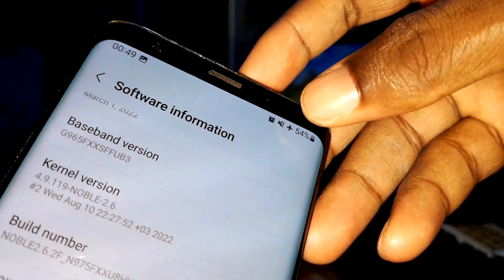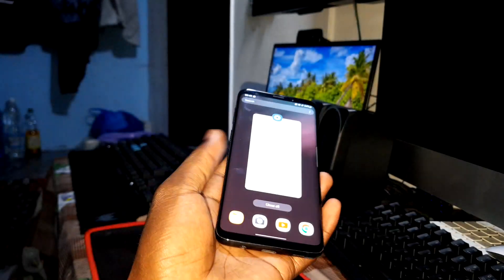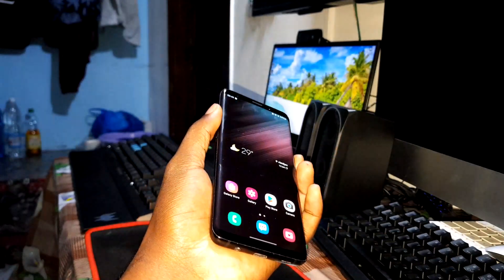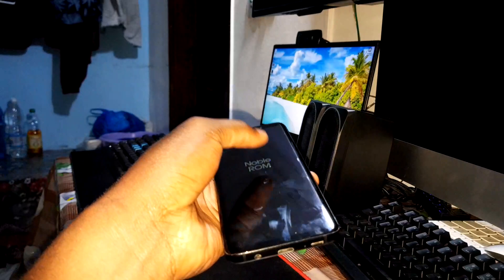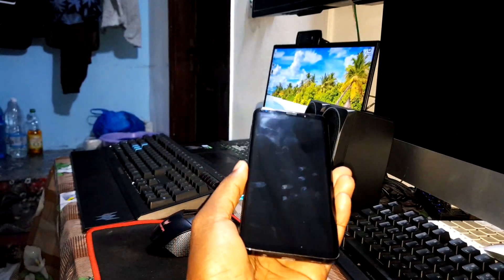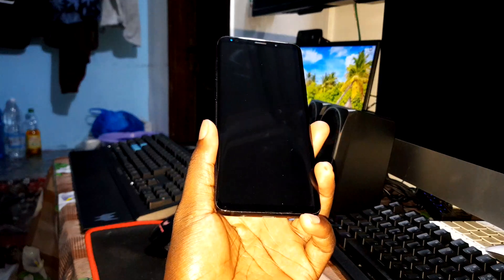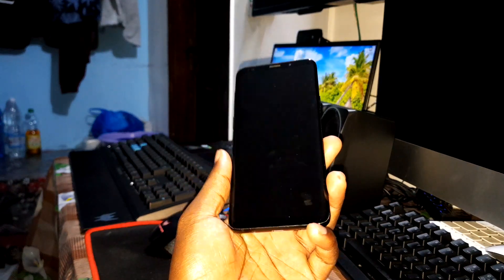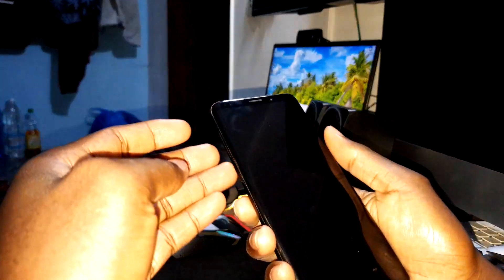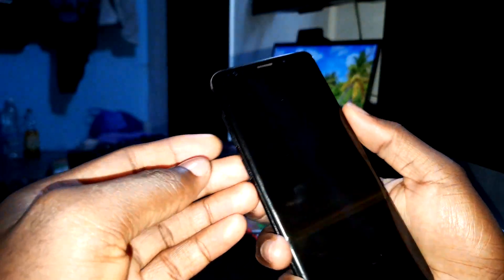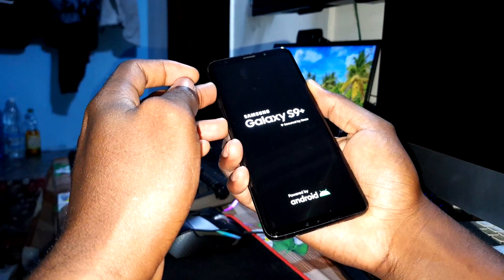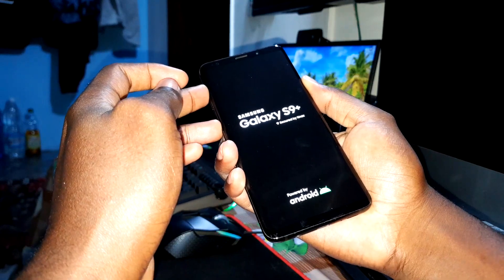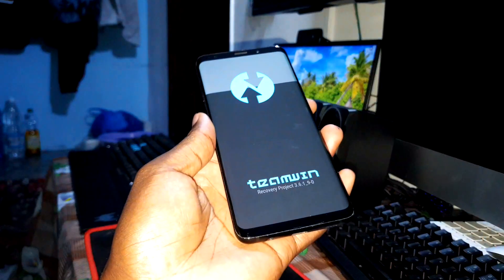Make sure your phone is charged. I have 55% battery. Now let me turn off the phone — one, two, three, four, five — and let go. Now let's access TWRP by holding the volume up button and the power button at the same time.